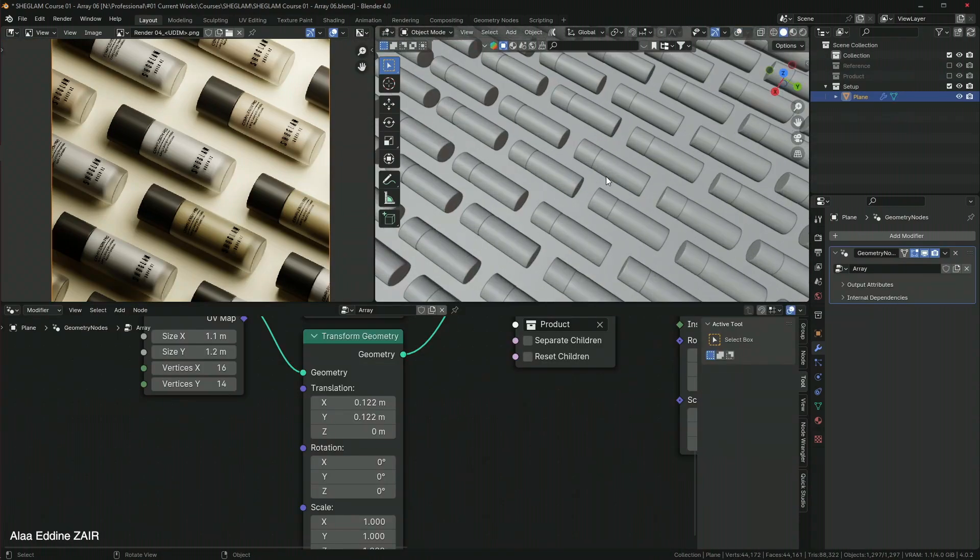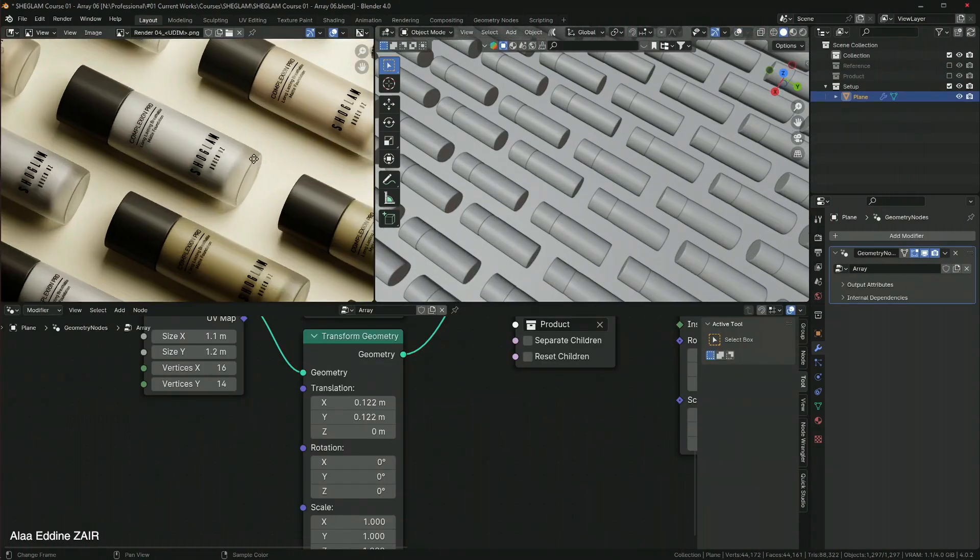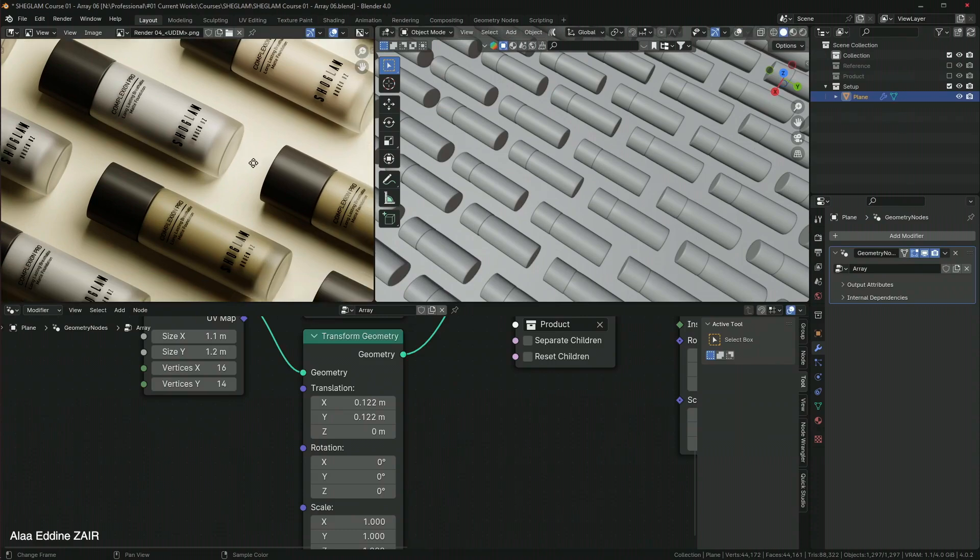Then we will dive into geometry nodes and create a layout.